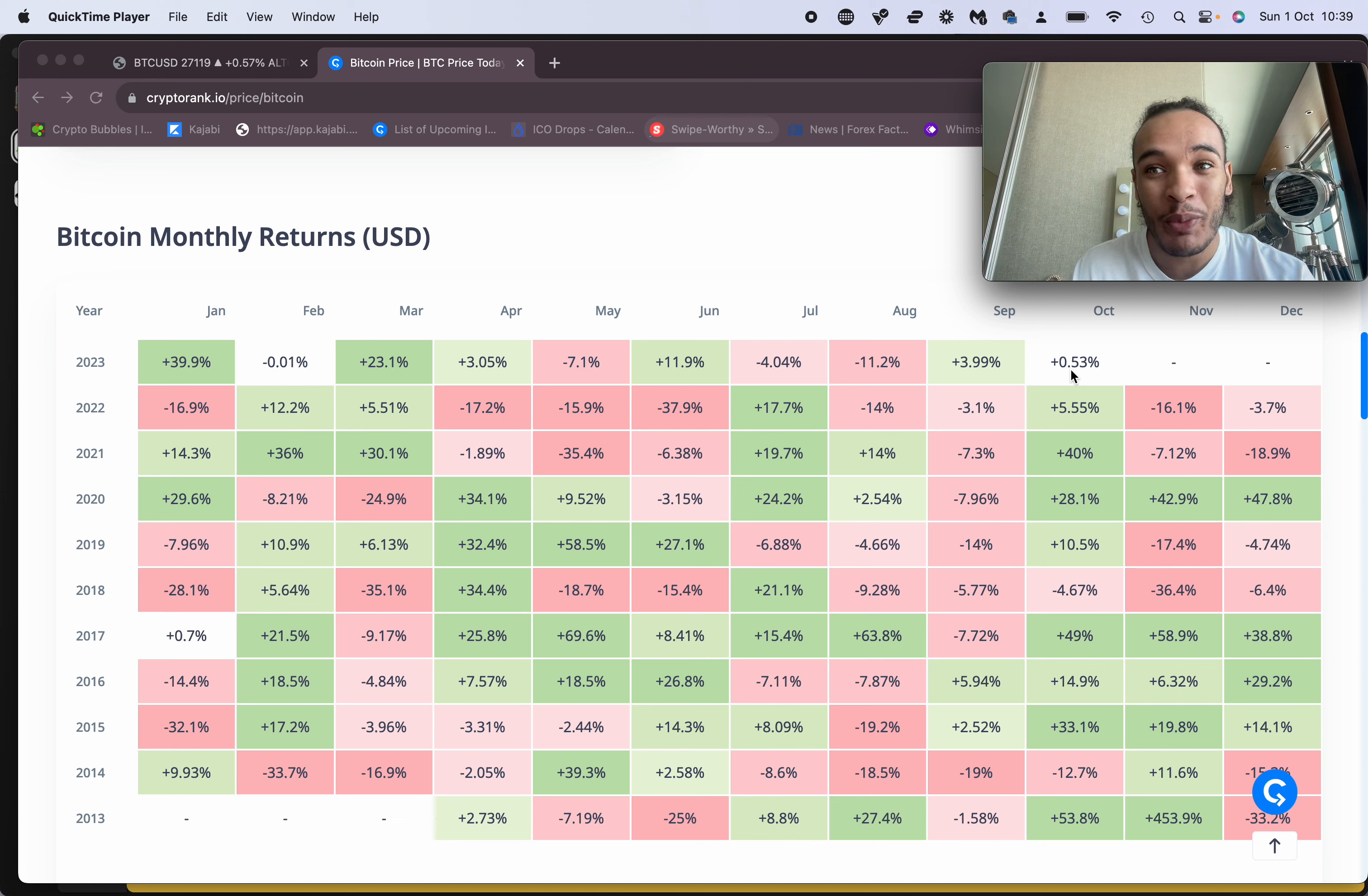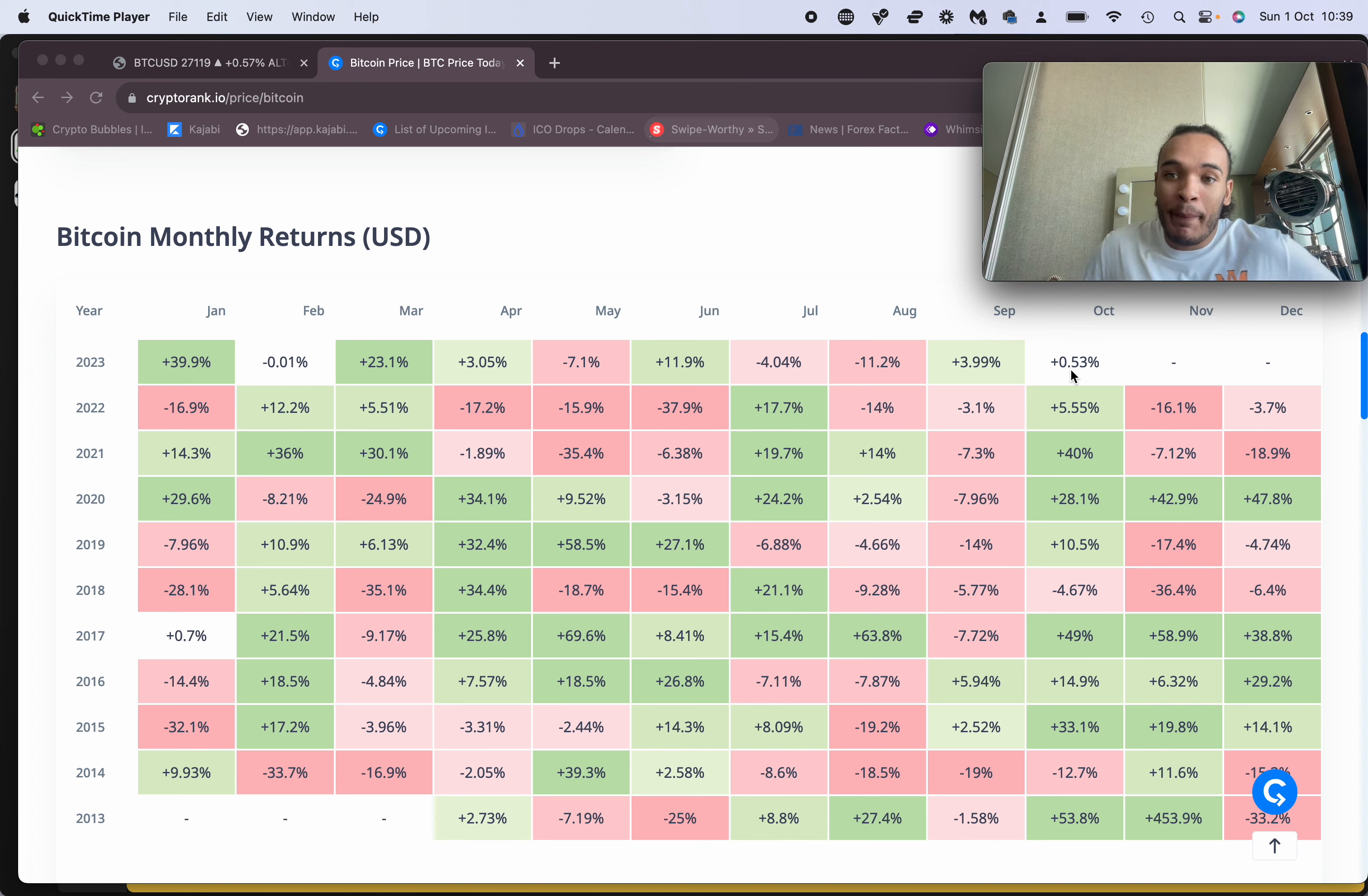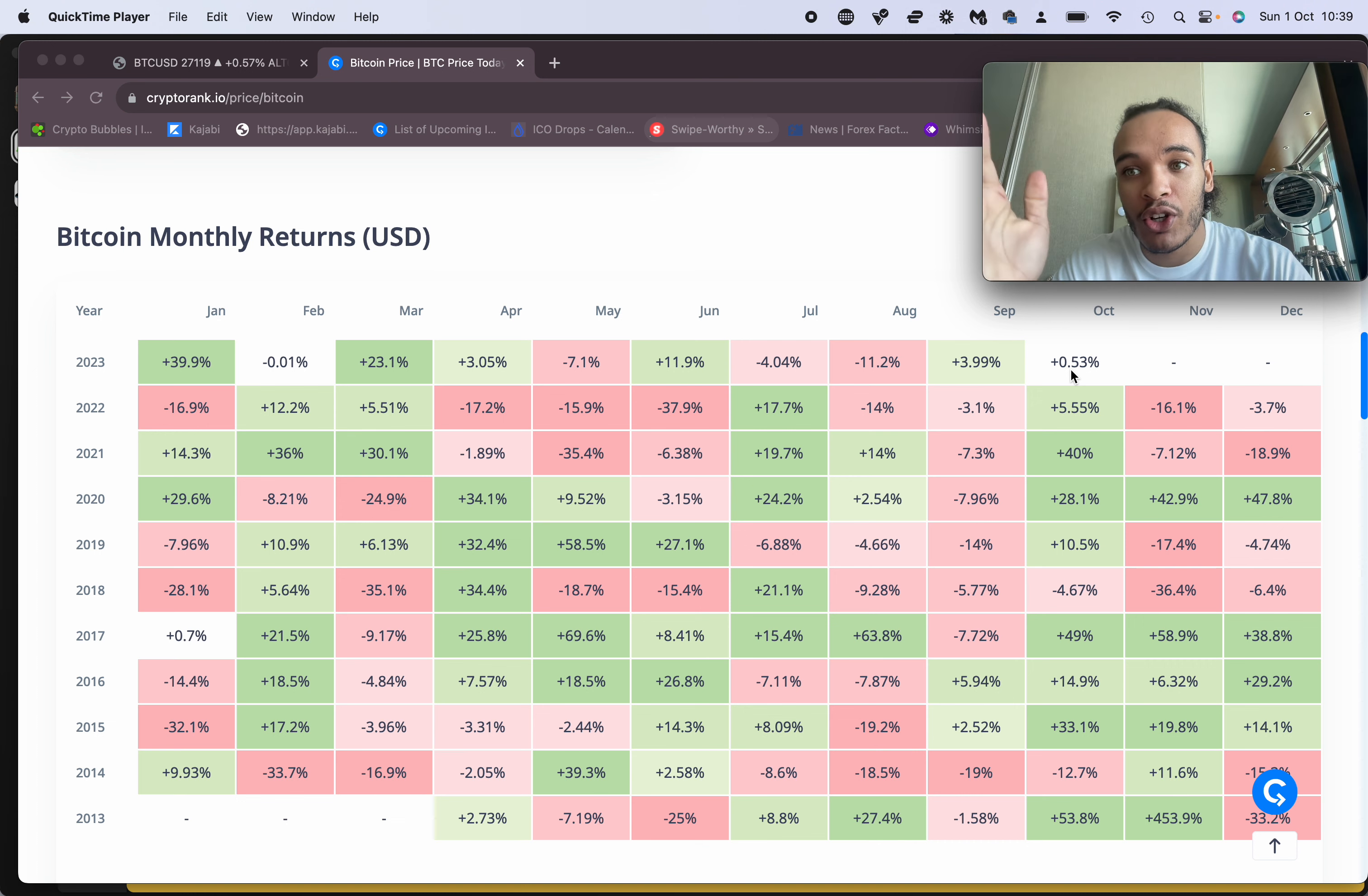Does this mean that October is going to be red or green? If I was placing my bets here, I would say on the long-term side of things, if you look at the majority, October has been profitable.